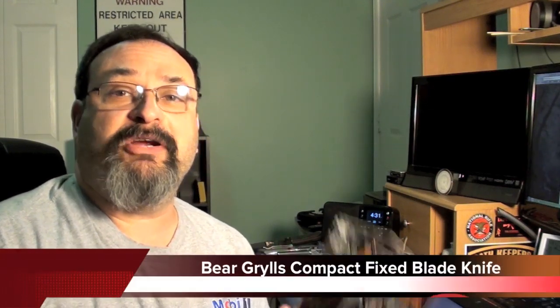Fred here. Welcome back to the Gear Possession Channel. In this episode I will be doing an unboxing and a first look at the Bear Grylls Compact Fixed Blade Knife.